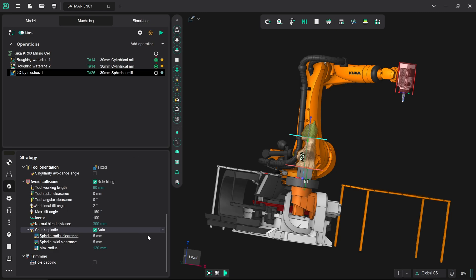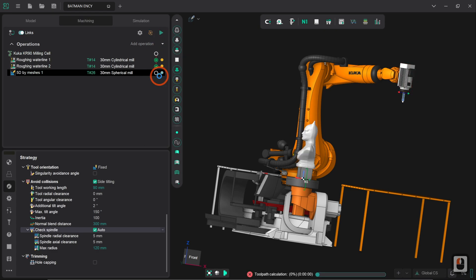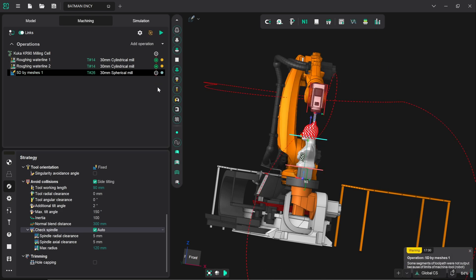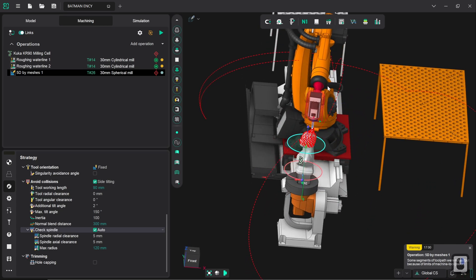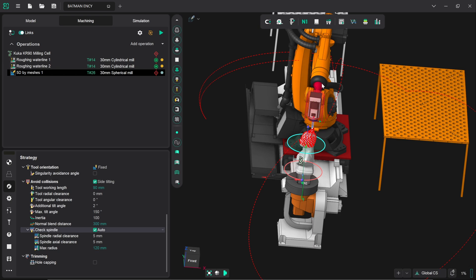So the next thing that we're going to go for is we are going to click on generate toolpath. And once that is generated we're going to run the first simulation. Now already we have an issue and the issue is in the wrist axis of the robot here, it's not happy with its current position.